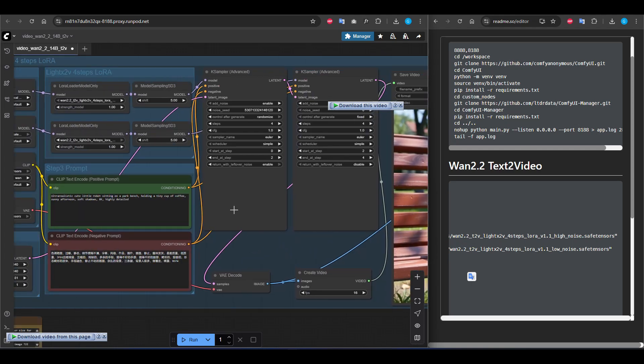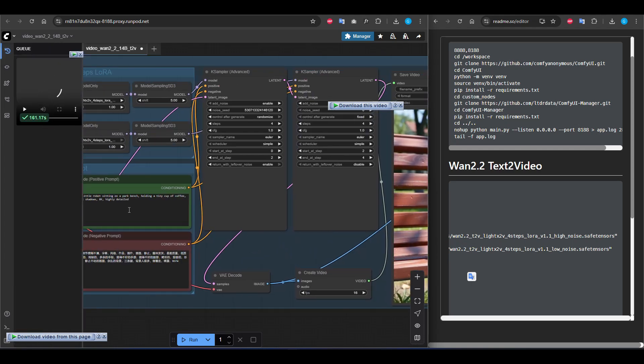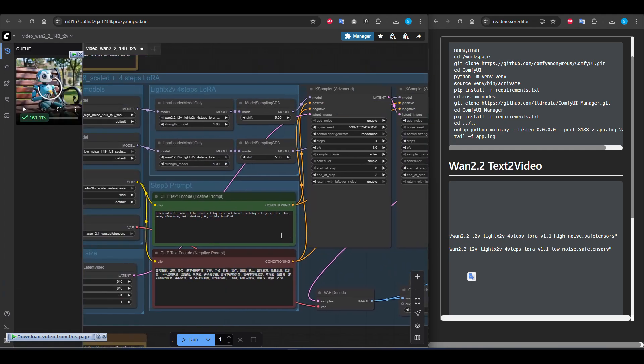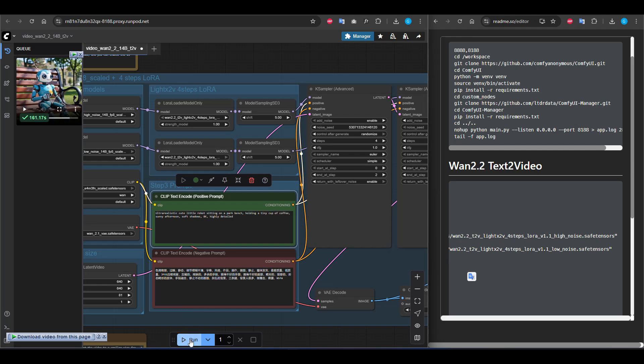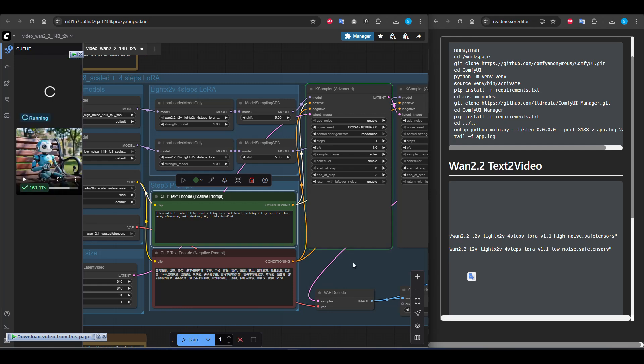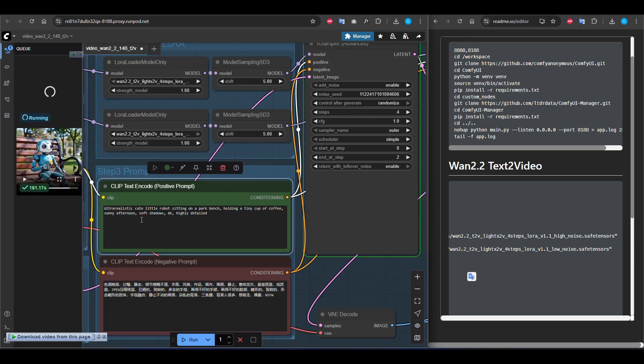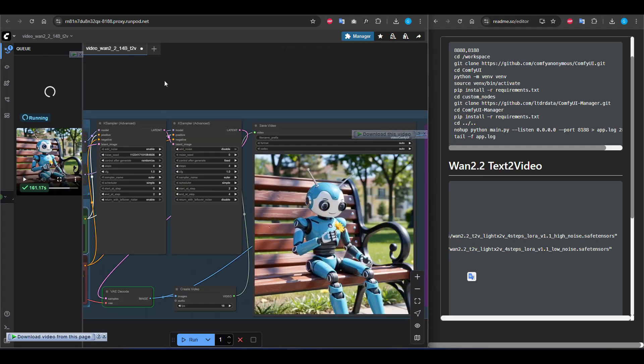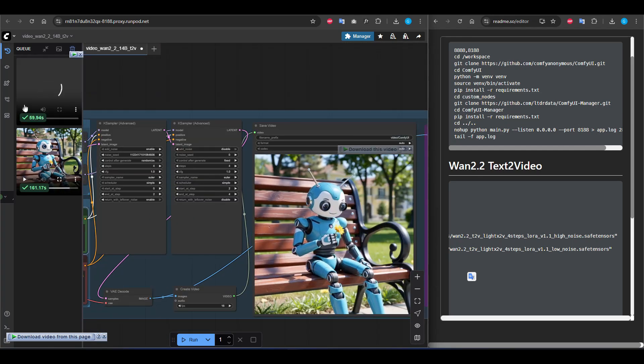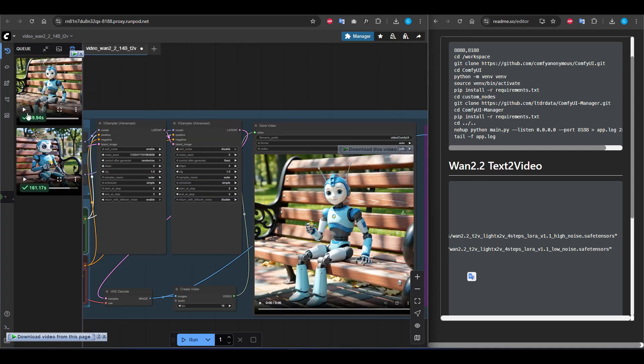But for seeing the actual response time, I will run it again and we can see the actual response time. Yes, finished. About 60 seconds.